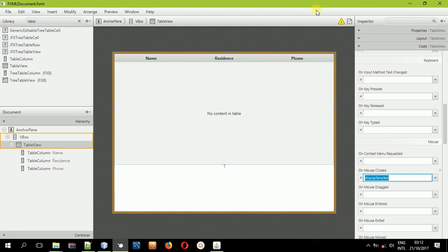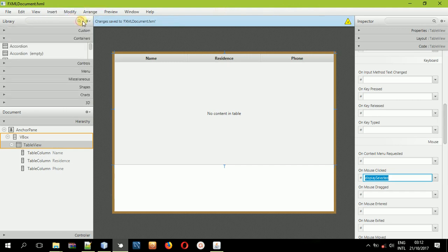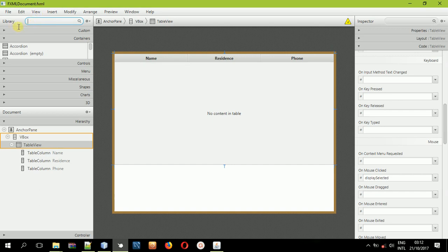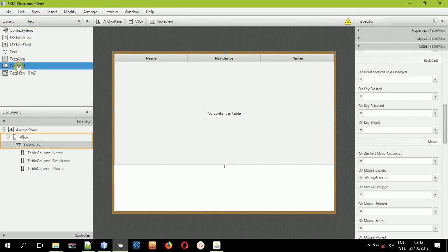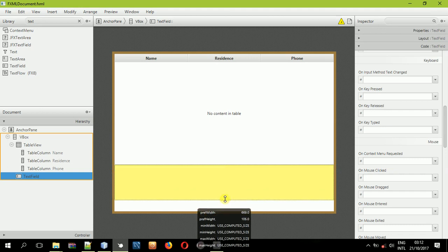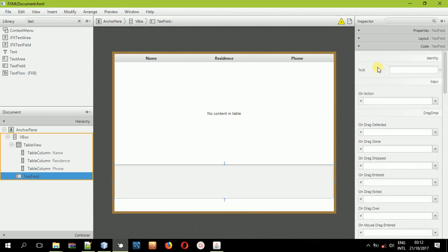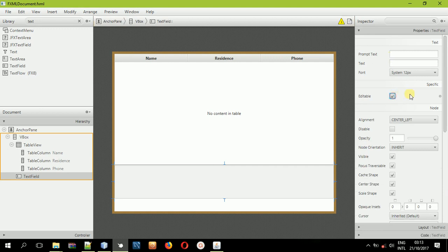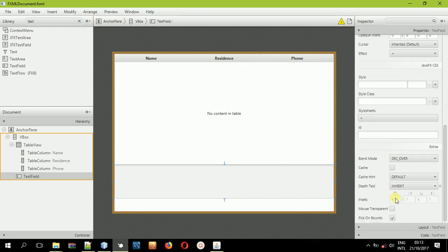We've written 'display selected' but we don't know where we'll be seeing the selected item, so we need something like a text field. I'll be using a text field — drag and drop it inside the VBox. Then select this text field, give it an ID — we'll call it 'textField'. Go to properties, make it not editable, and then make it transparent. Save the project.